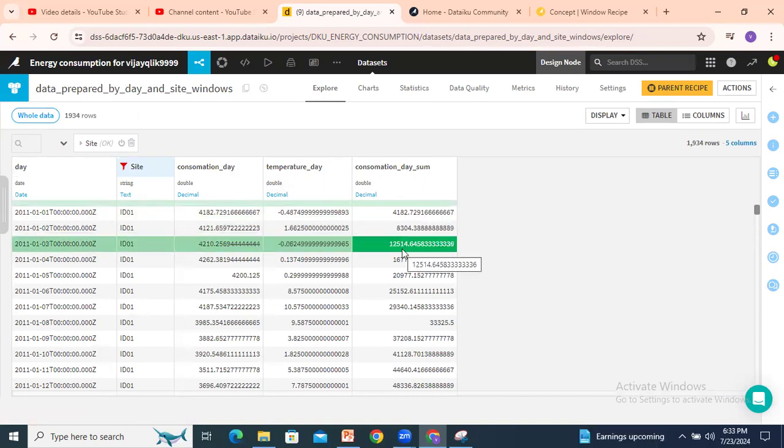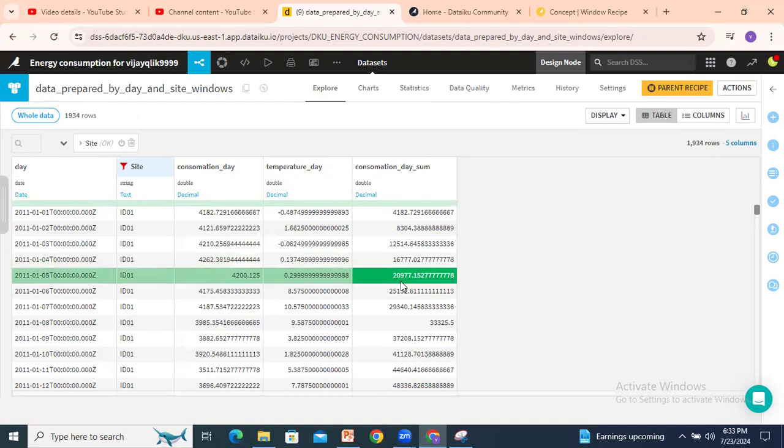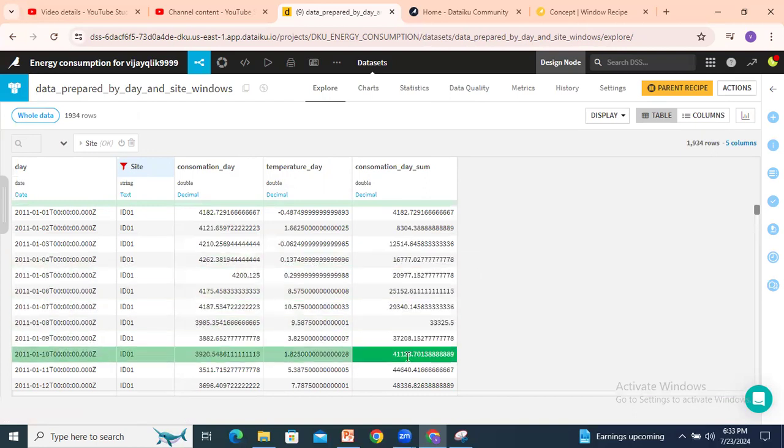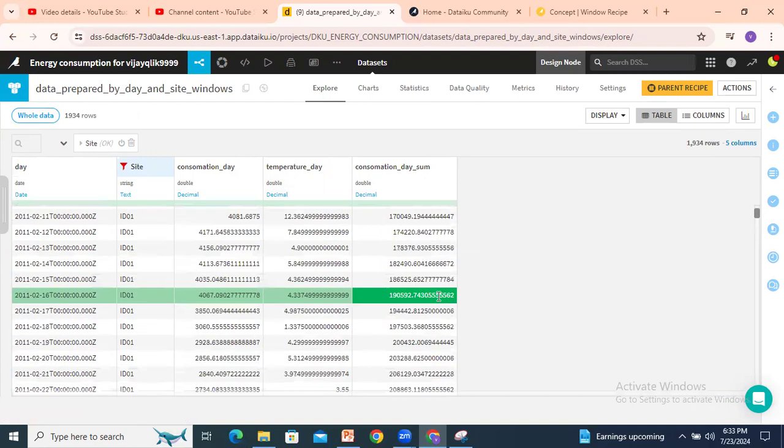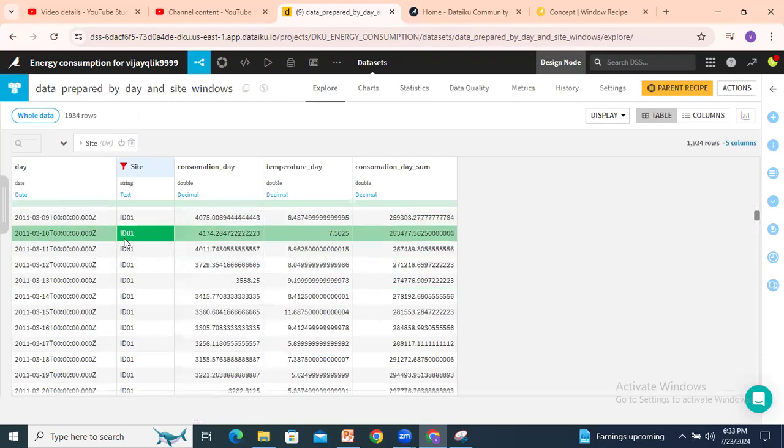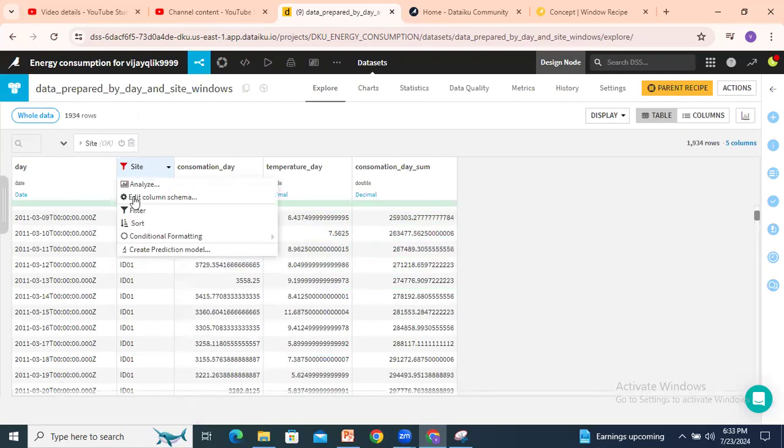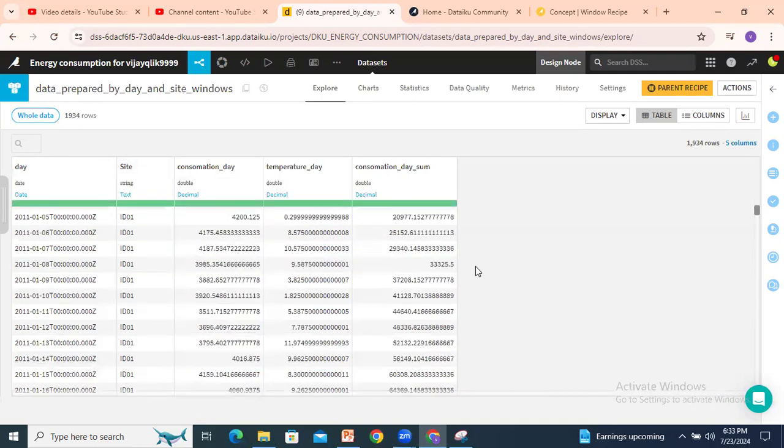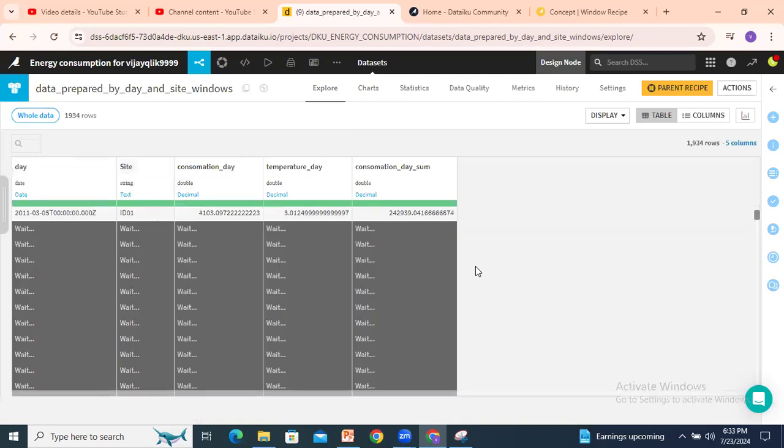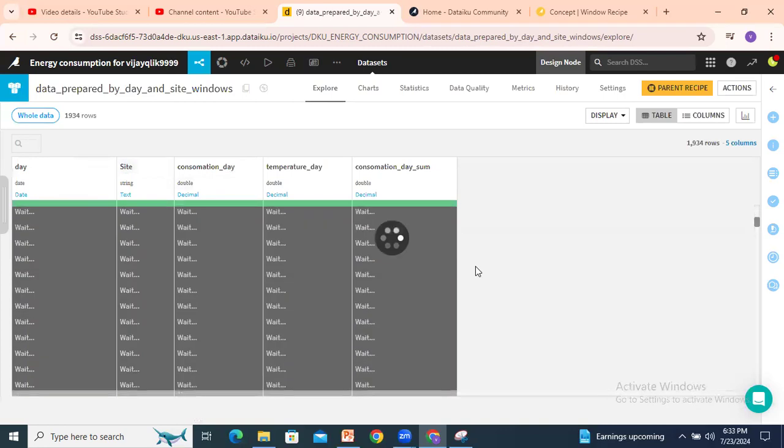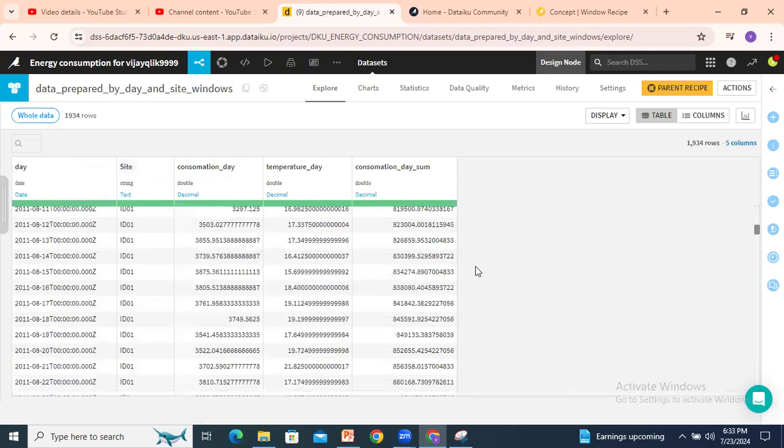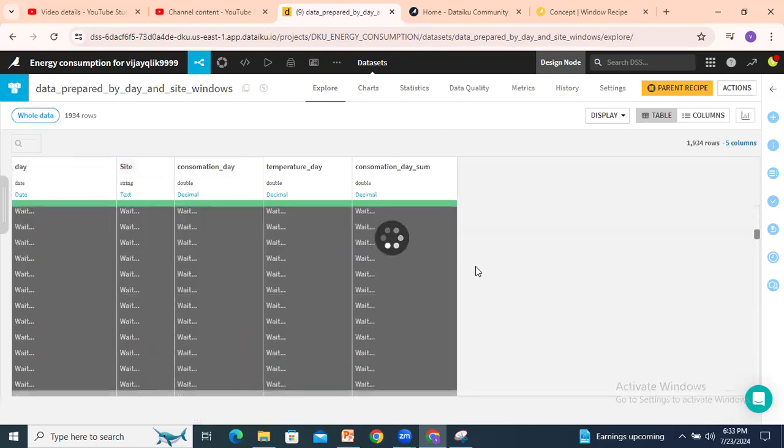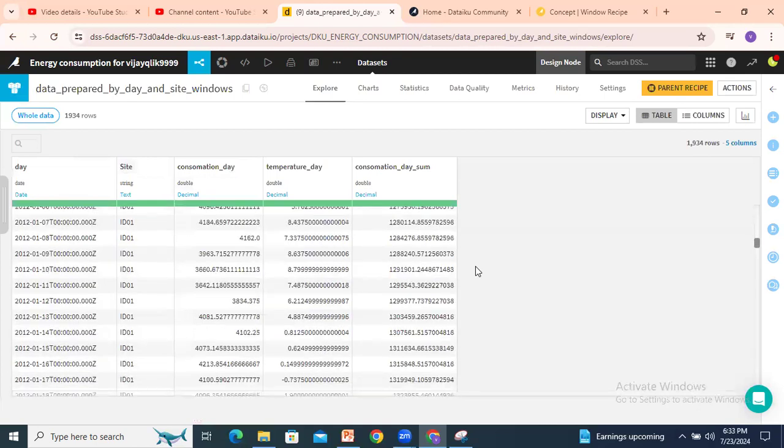Now quickly we'll look into the result. If you see this one, 4182 plus second row plus third row plus fourth row plus fifth row. The rolling sum will be showing based on site. If I unselect this site, let's start with ID 02. It will start as new fresh sum based on the site.